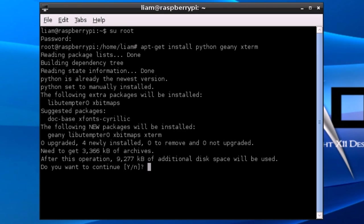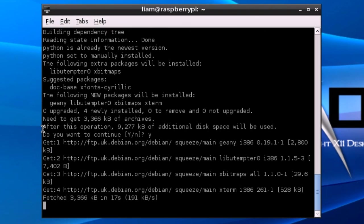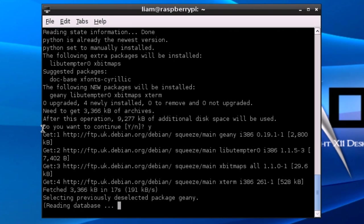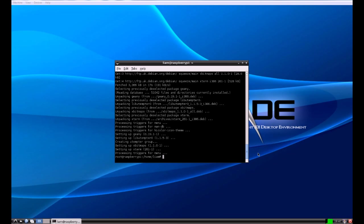It might need a couple of extra packages, and if this is the case you just click yes on that. So those packages are just downloading now, and there we go. We can exit out of the terminal now.